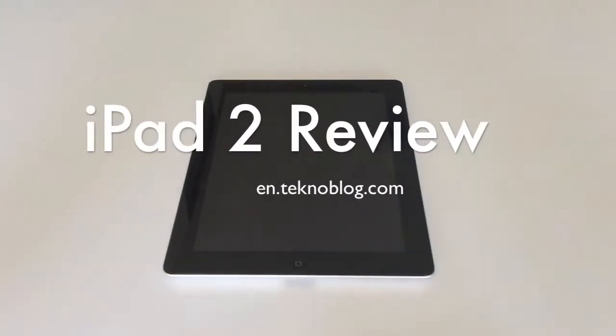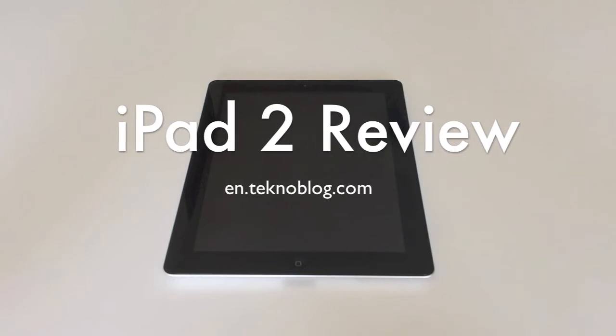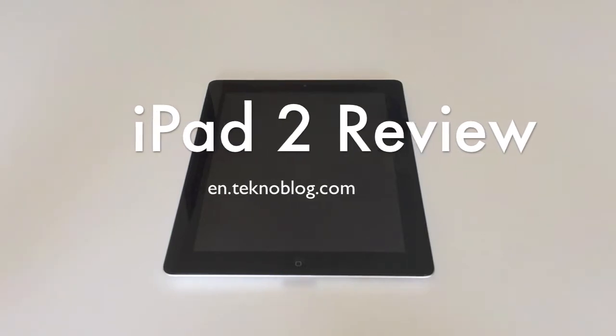Hi, this is Sabri from Technoblog, and today I'm going to introduce you to Apple's brand new product, the iPad 2. As you know, iPad 2 was introduced in the beginning of this month and it started to be shipped in the US on the 11th of March.